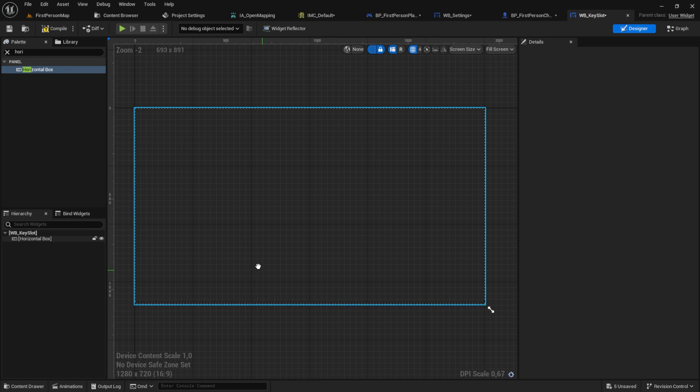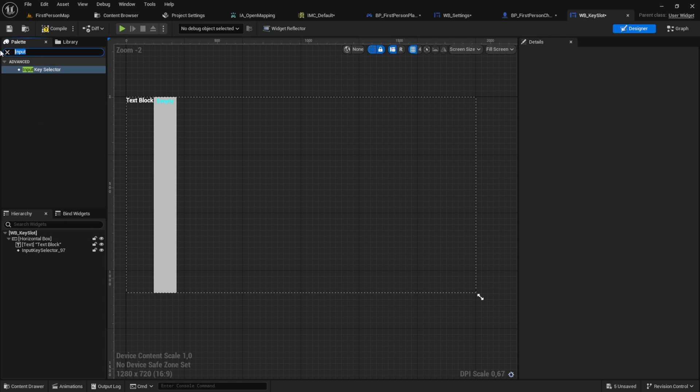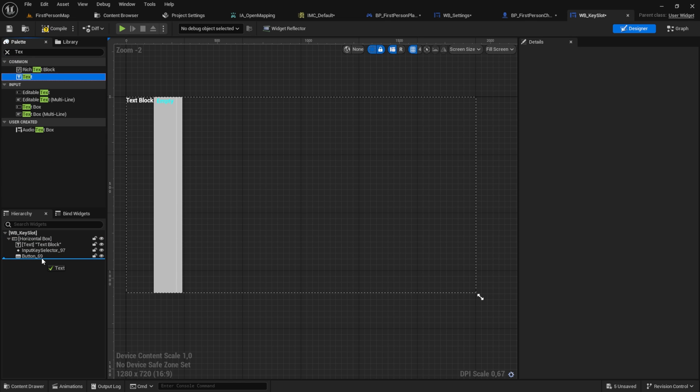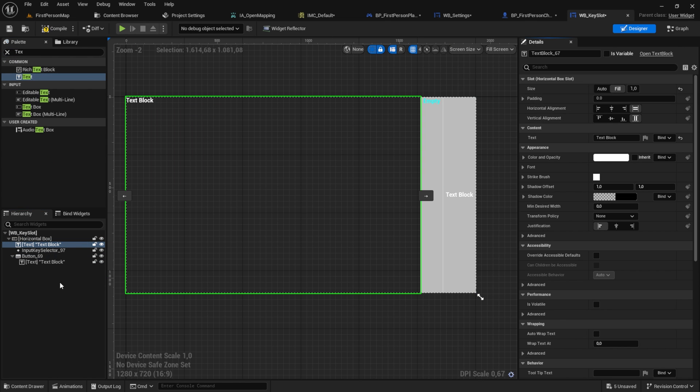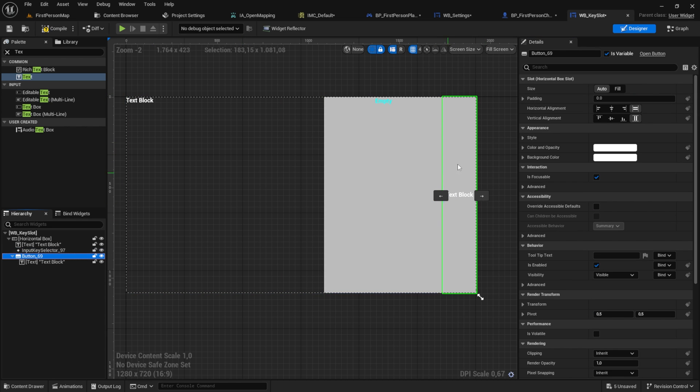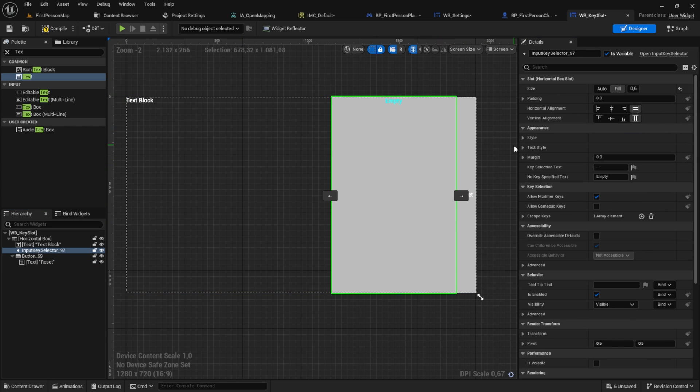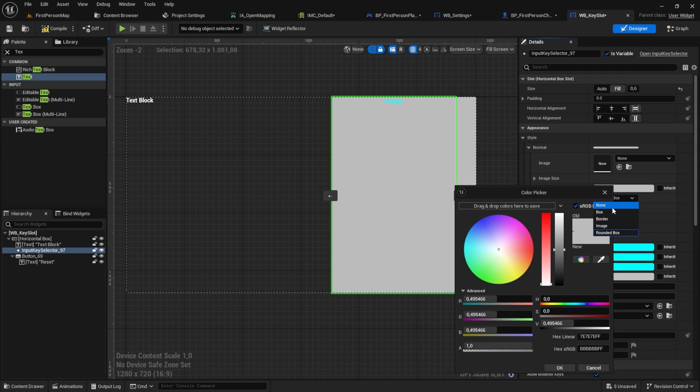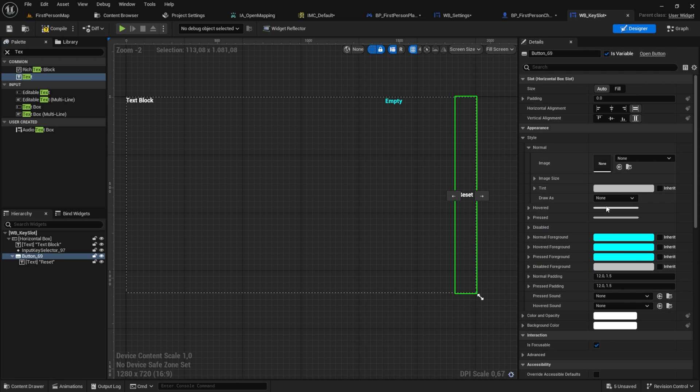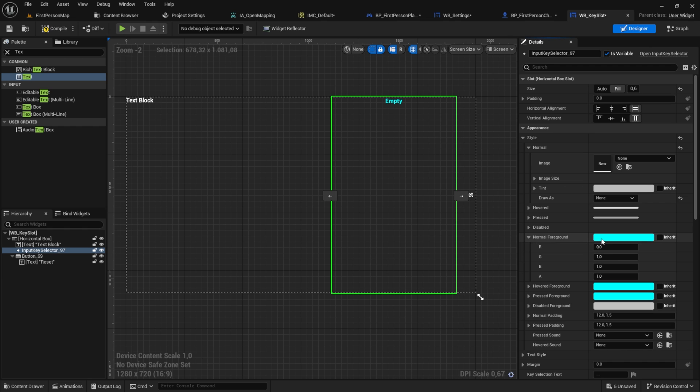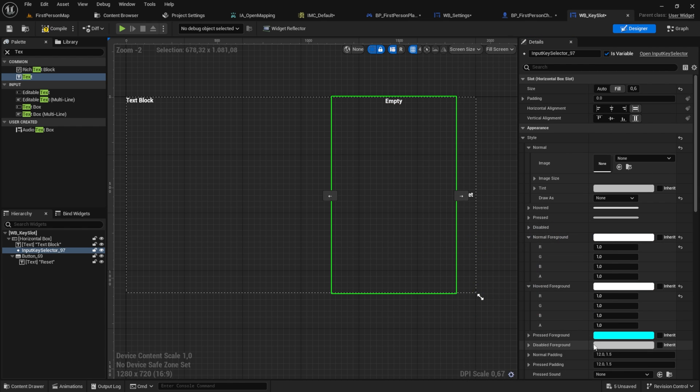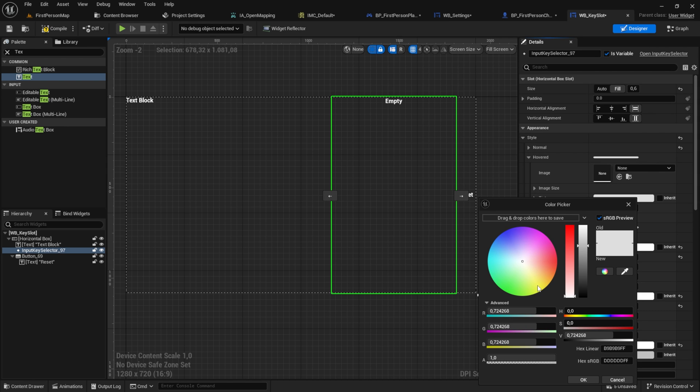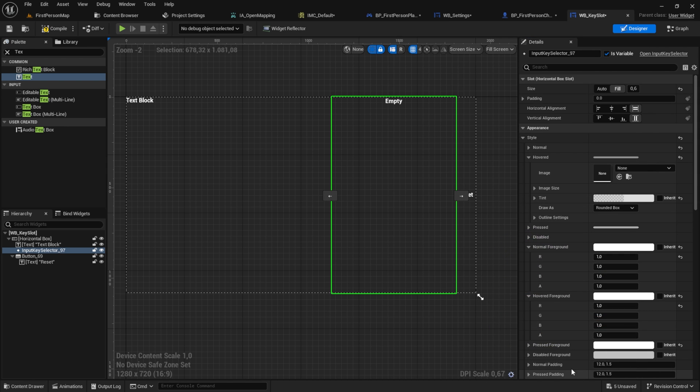Here create a horizontal box. Put inside a text block, an input key selector and a reset button. Now let's configure the dimensions. You can put them all to fill. Let's remove those ugly old borders and change the font color of the input key selector to white. And maybe you can adjust the opacity if you like it.